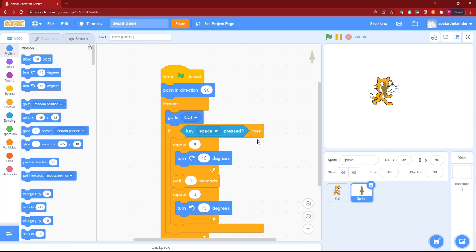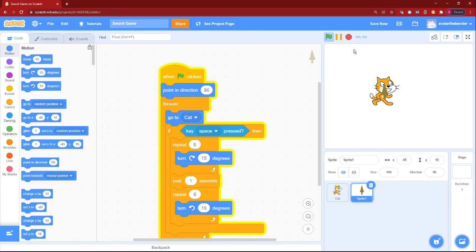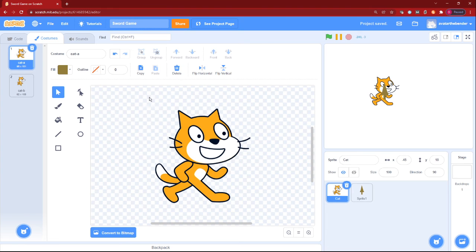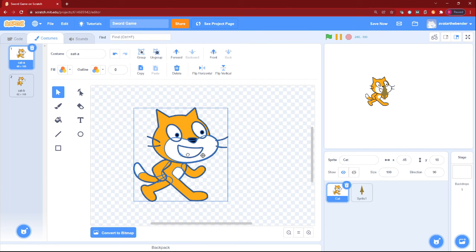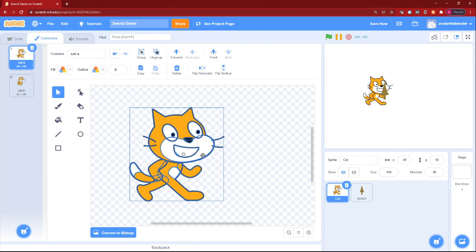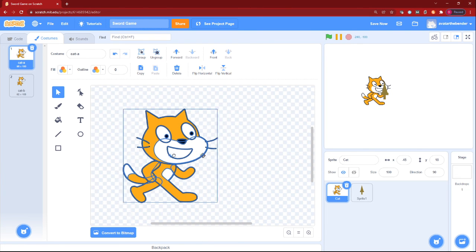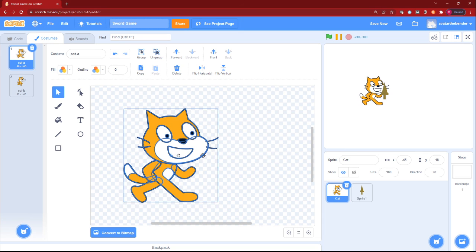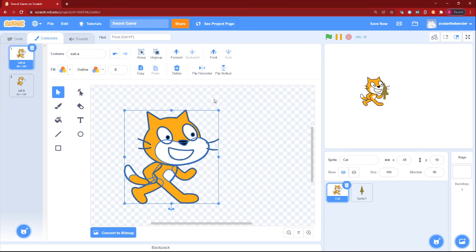And now let's check our sword. Well, this looks good. Now to make it go to the best position, I'm going to make it go to the best position, right here.